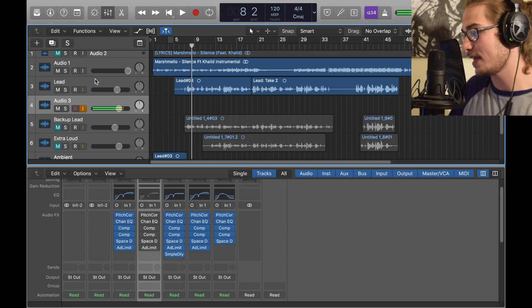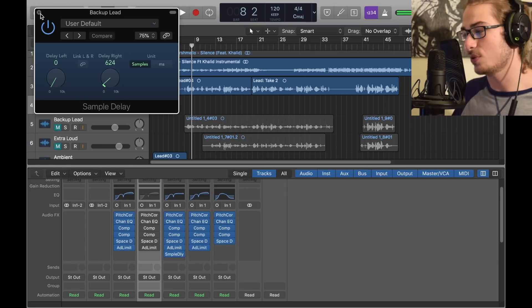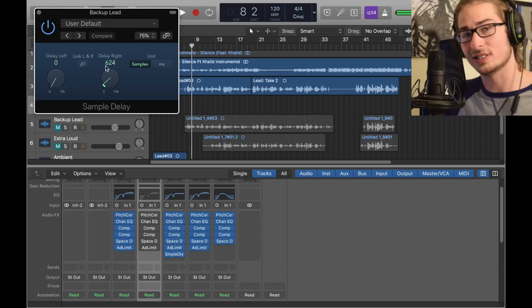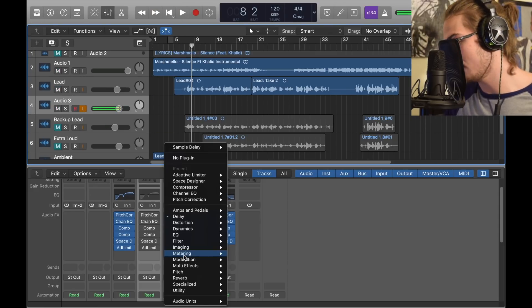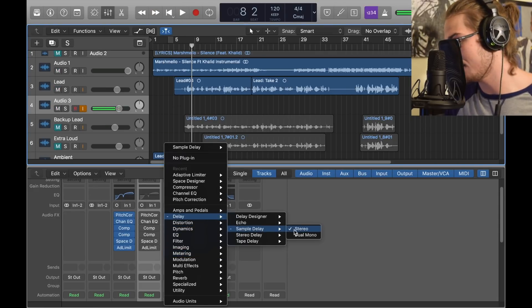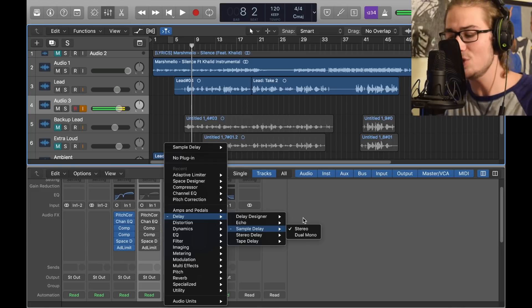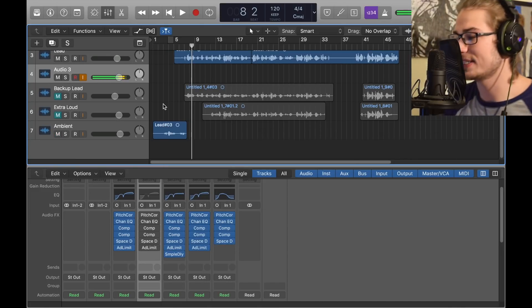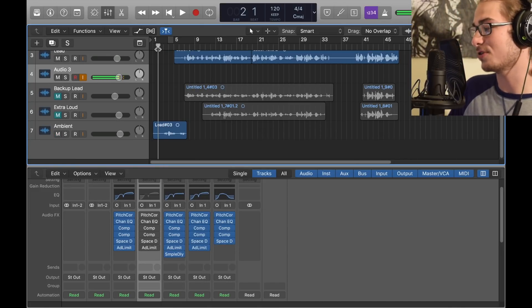And to get the backup, all you got to do is copy and paste that entire thing and then add Sample Delay onto the end with a right or left delay. Make sure one's at zero, very important. Sample Delay is located in Delay, Sample Delay Stereo. Make sure it's stereo and then you have your backup vocal.